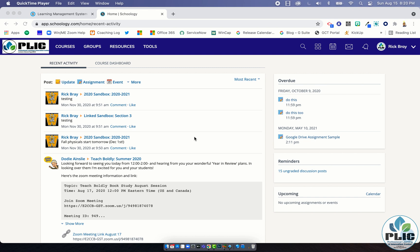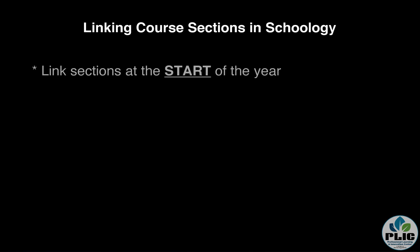All right, so just a few quick things to mention before we dive into how to link sections. I'm going to bullet them on the page because they're kind of important here. First thing is you want to make sure that you are linking sections at the start or at least before the term begins for those courses.